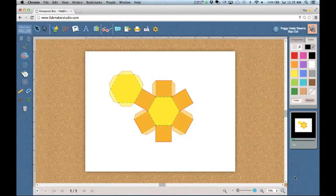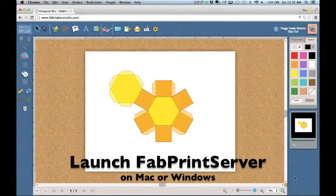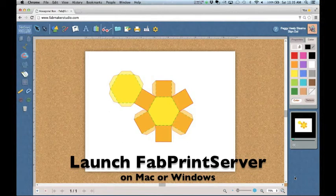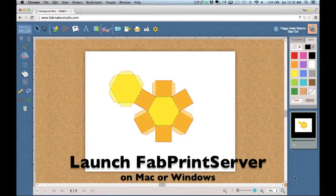First, on your Mac or Windows, launch FabPrint Server, a separate free app. The link to download FabPrint Server was sent with your login information and is also available in the user guide and on the Maker Studio website.